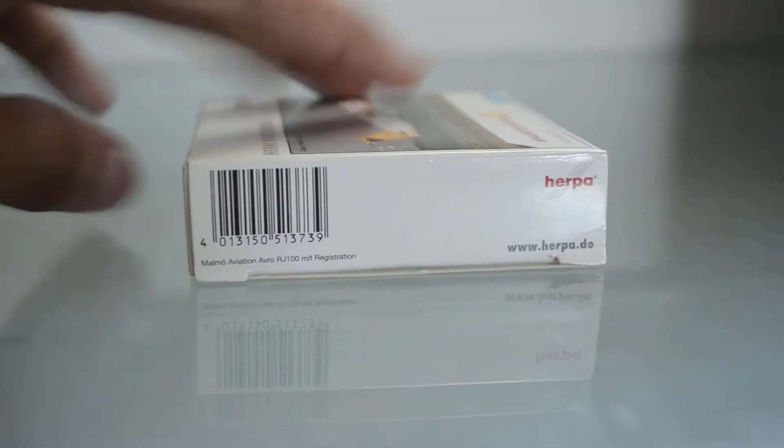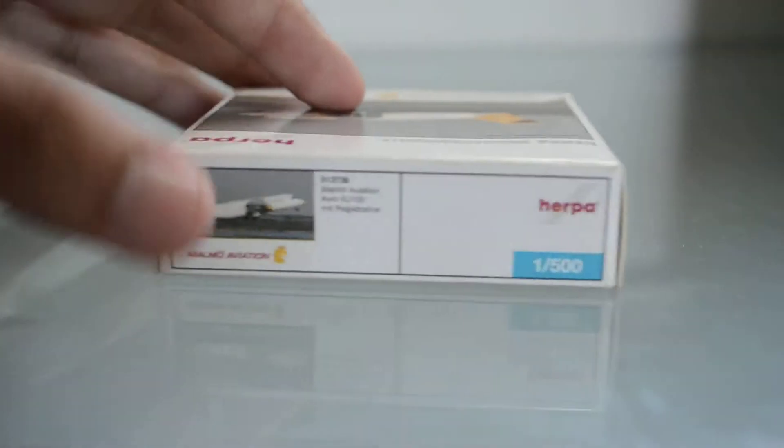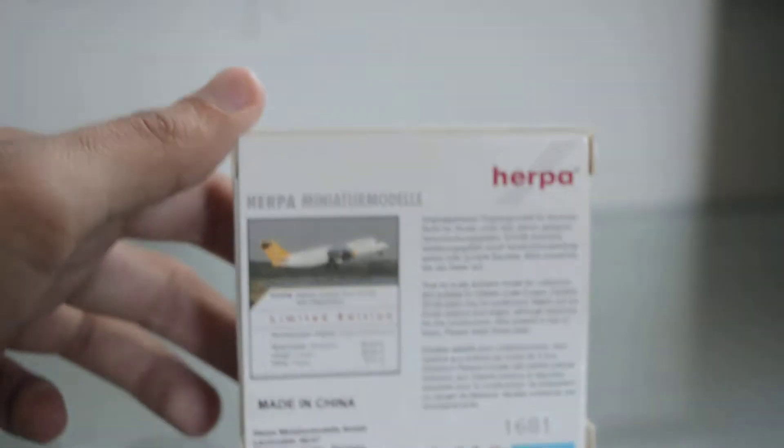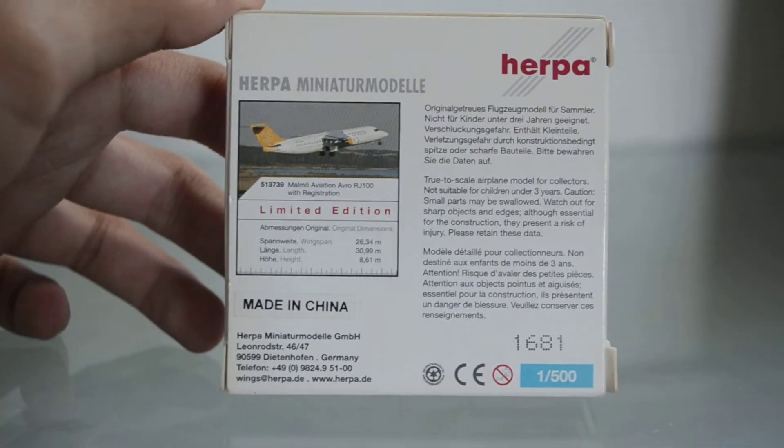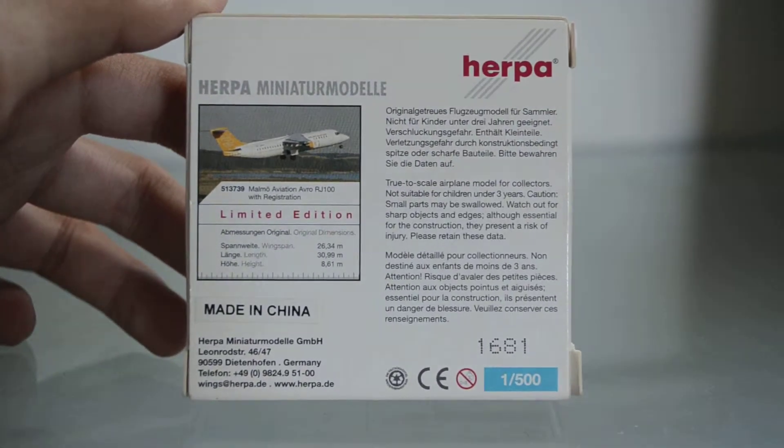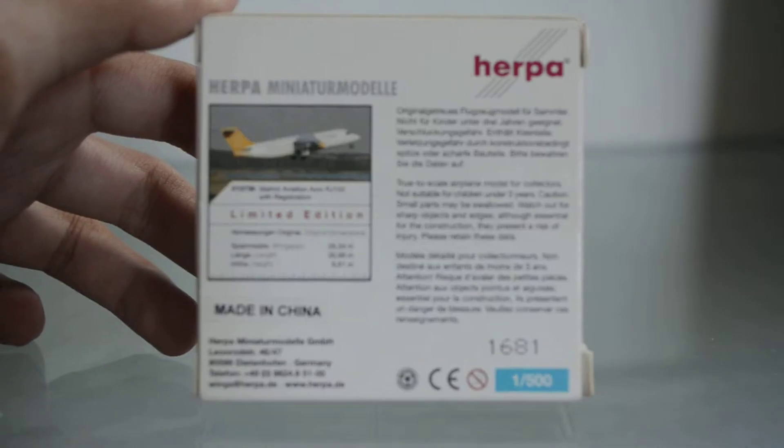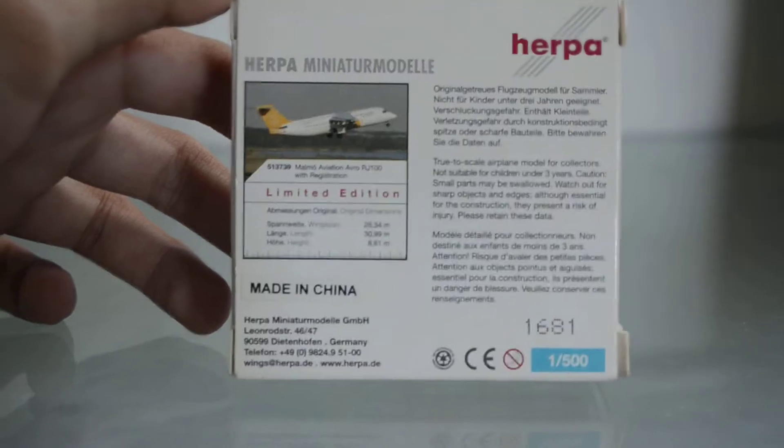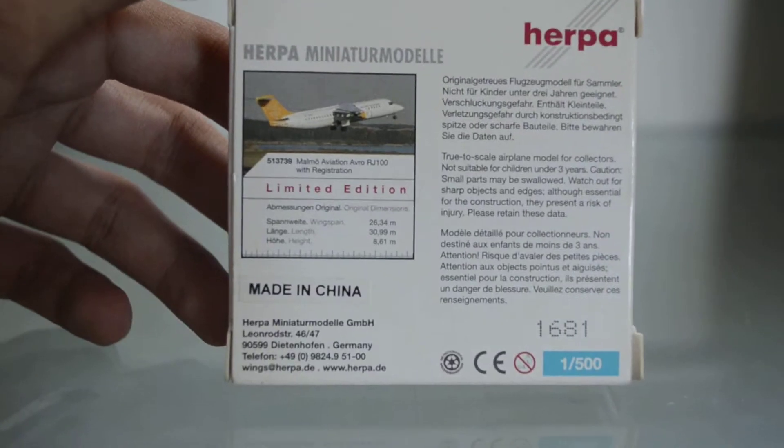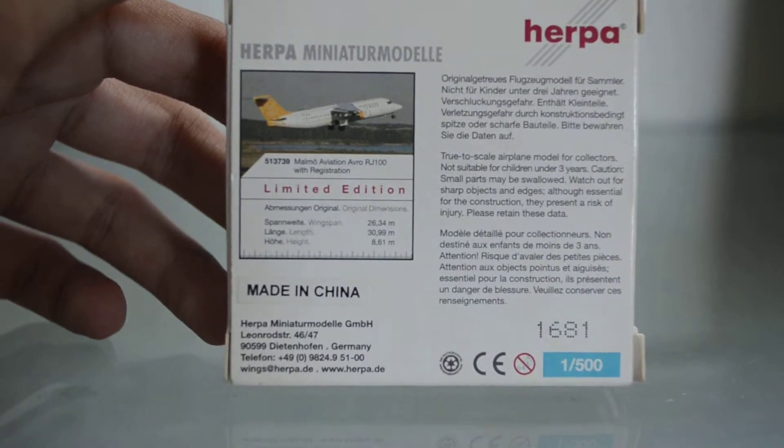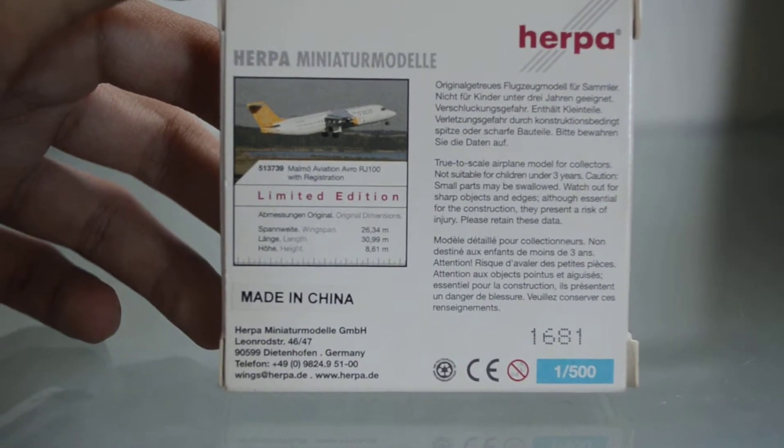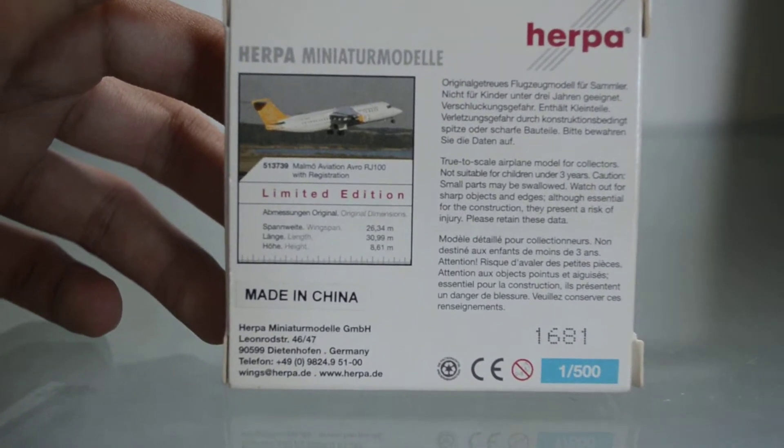Here it says Malmo Aviation Avro RJ100 with registration. You can see this side, this side and the back. So take a nice look at it. Here is the information about the real plane.